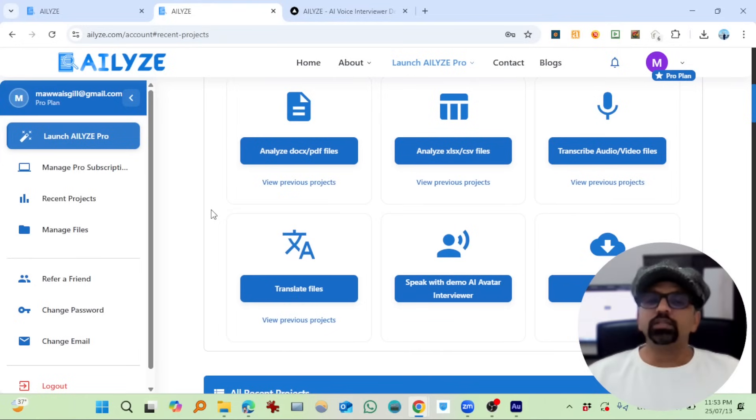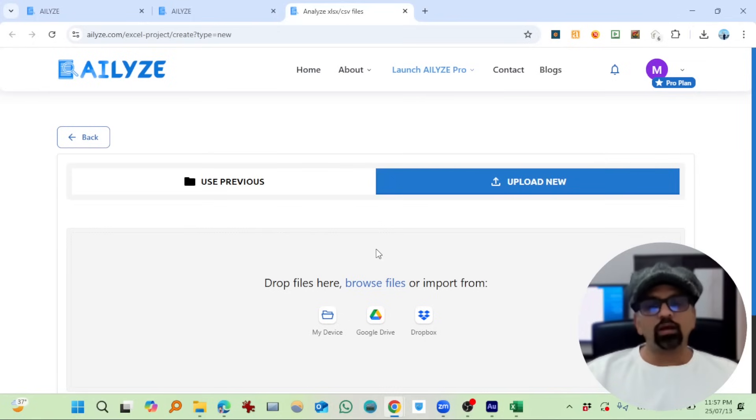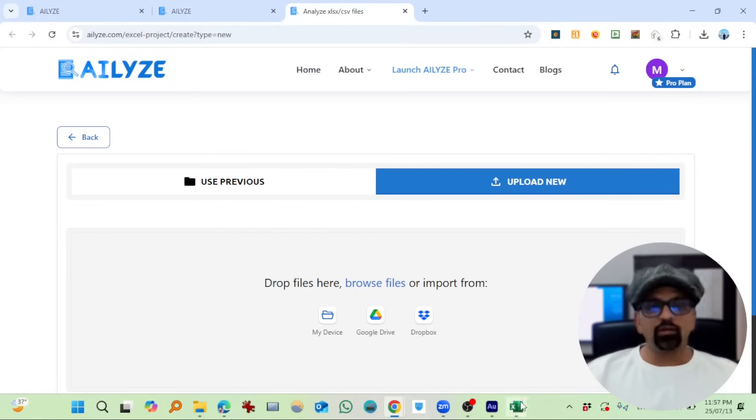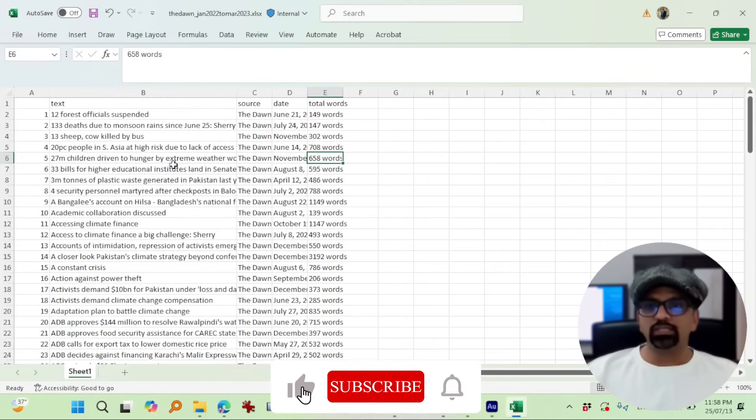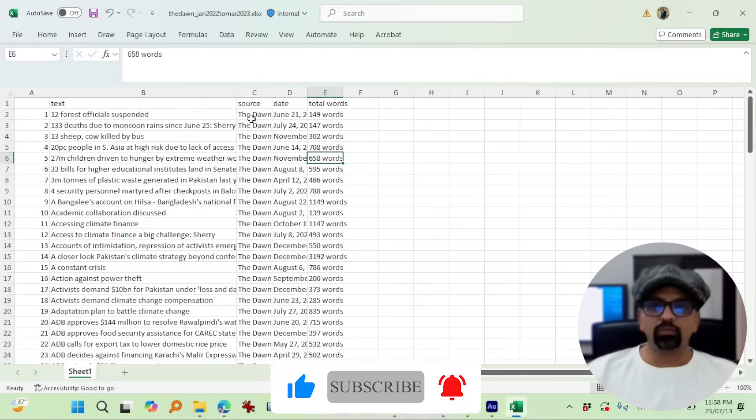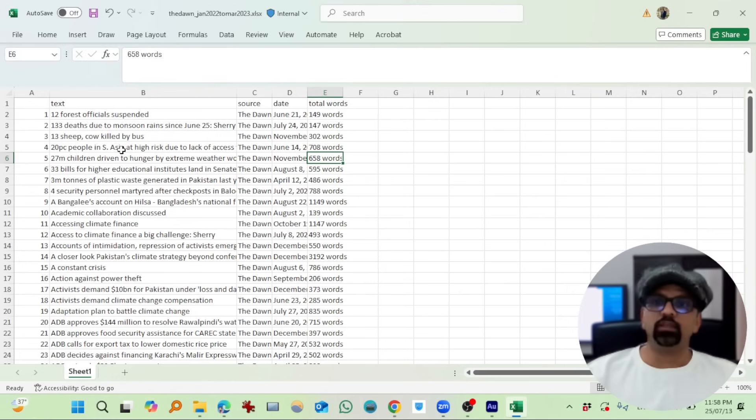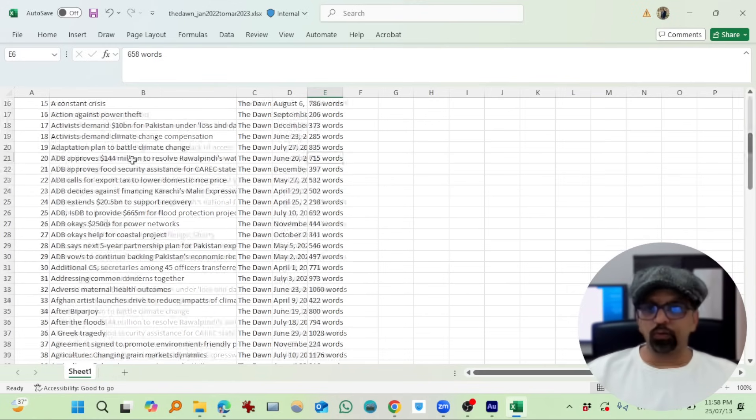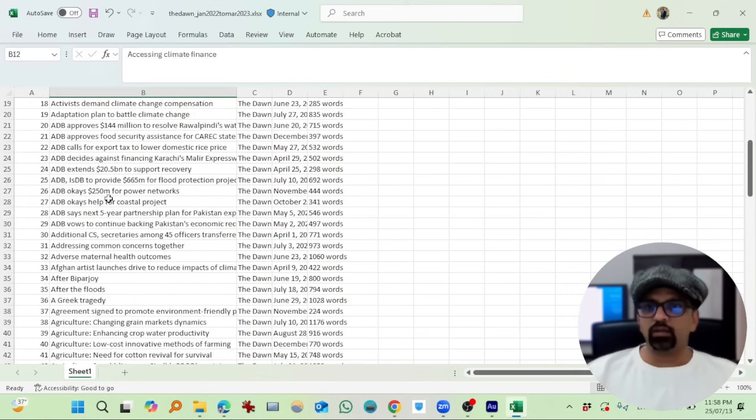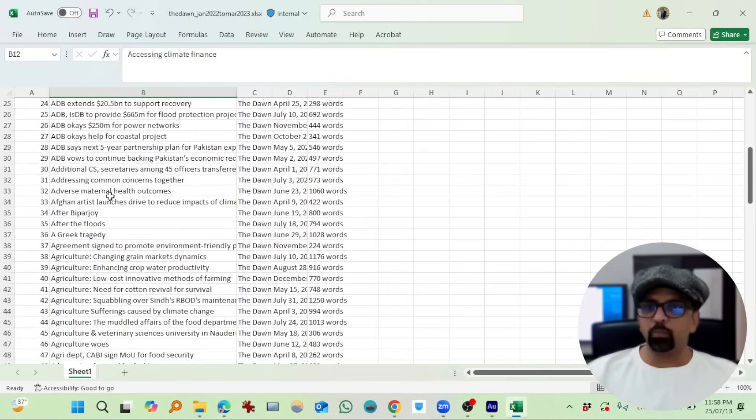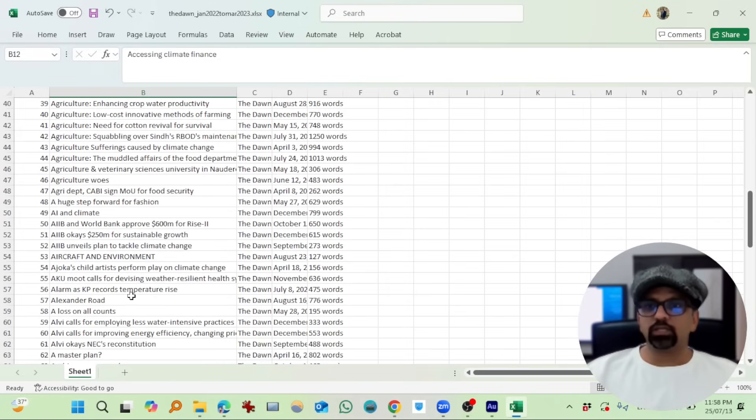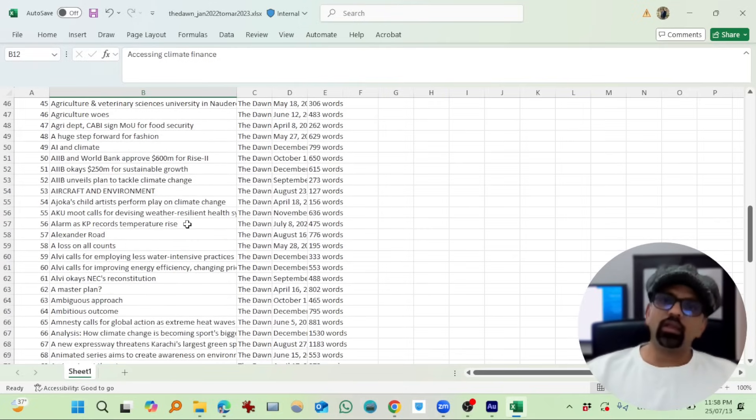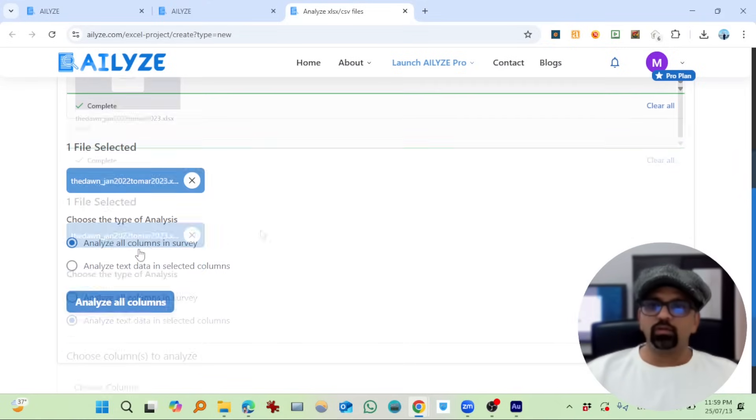Let's talk about some more serious business. Let's analyze some data sheets. It will ask you to upload a file, a data sheet. I already have a data sheet opened in which the text column is about climate change news from Dawn, and then there is a date, total words in this news story. Climate finance is discussed, and then adaptive measures and agriculture is discussed. Let's see how ATLYZE is going to deal with this document.